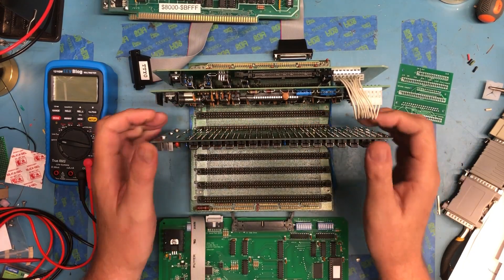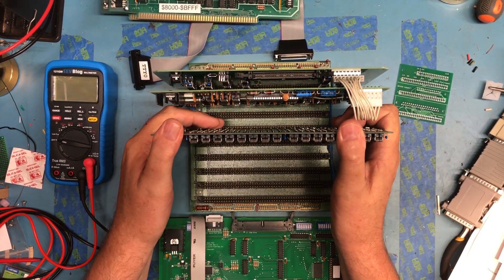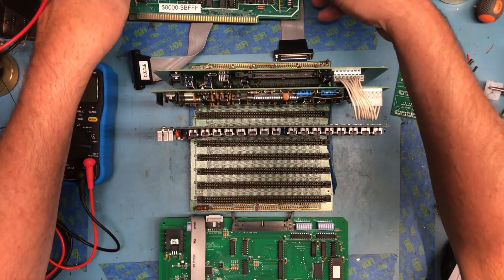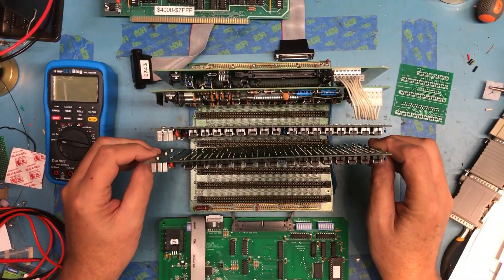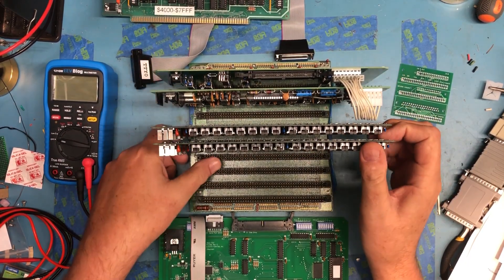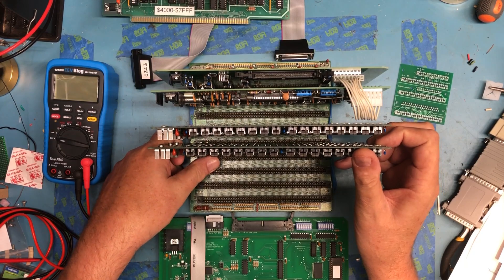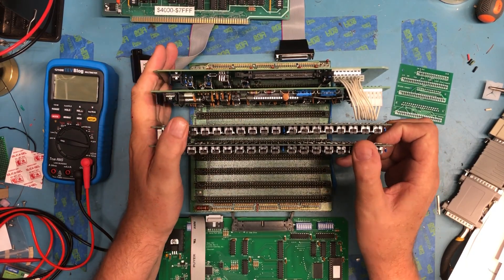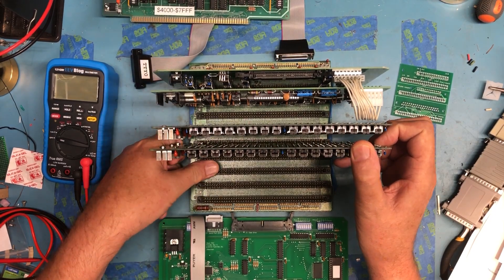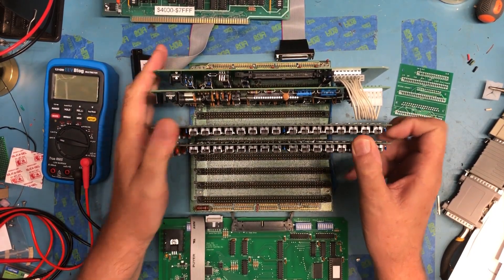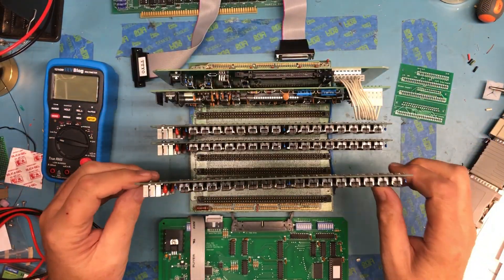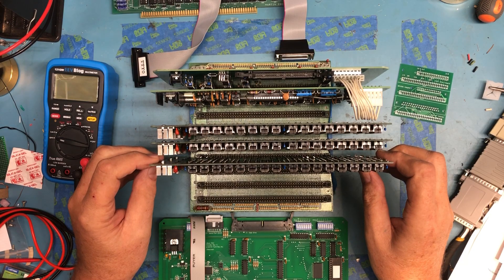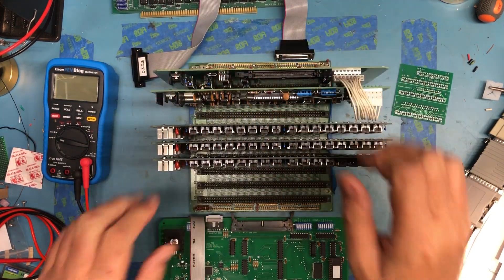So we can go ahead, if I can get them to go in. There's three of these. Here's the second 16K in the address space. Getting these lined up where they'll actually go in has proven to be more difficult than it should be. We've got a third 16K RAM card to get us up to the full 48K.